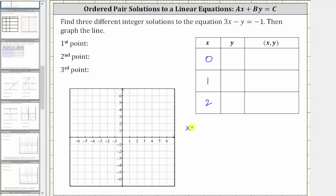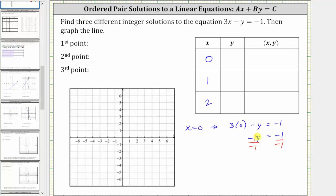When x equals zero, we have the equation three times zero minus y equals negative one. Simplifying, we have negative y equals negative one. To solve for y, we divide both sides by negative one. Simplifying, we have y is equal to positive one — negative one divided by negative one simplifies to one — which means the ordered pair zero comma one is a solution, and zero comma one is also a point on the graph.